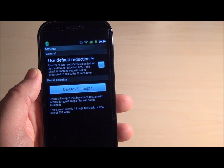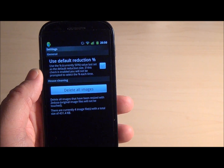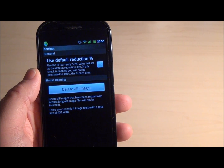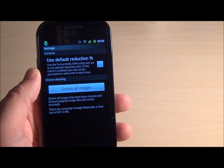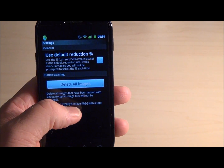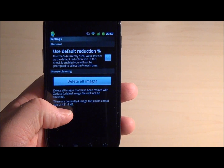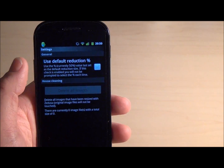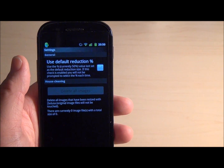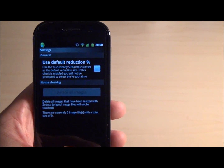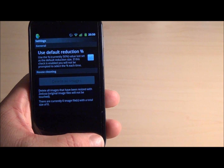Seducer outputs all its images to a folder called Seducer on your external SD card. You can see we currently have four images with a total of 430 kilobytes. We click on delete all images to free up space on the media.